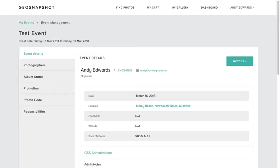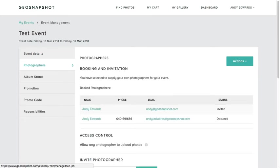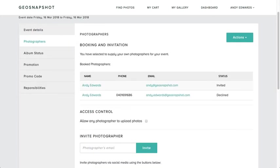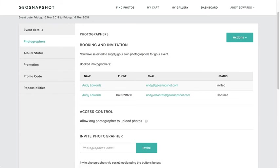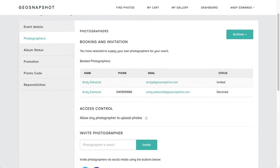You can go into the event management page and navigate to the Photographers tab. In Photographers, you can see that I've already invited a photographer and have invited a second photographer that they have declined. You can see exactly here what the state is of the people that you've invited or not.